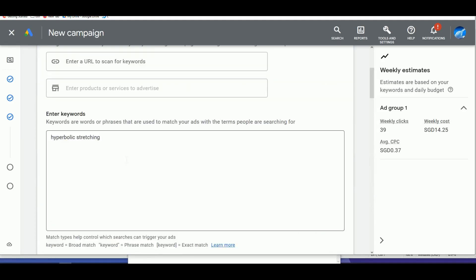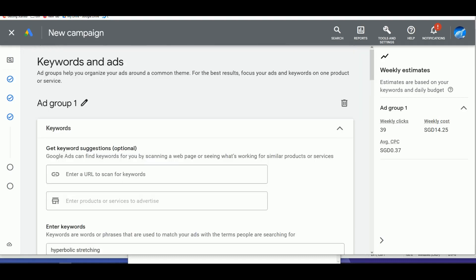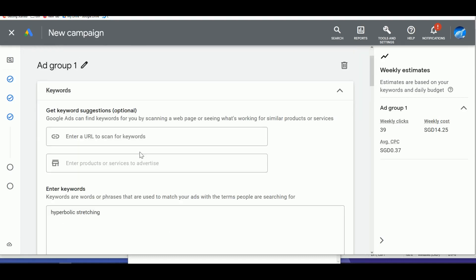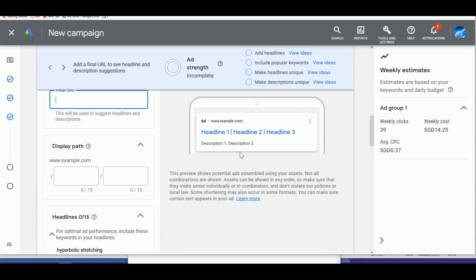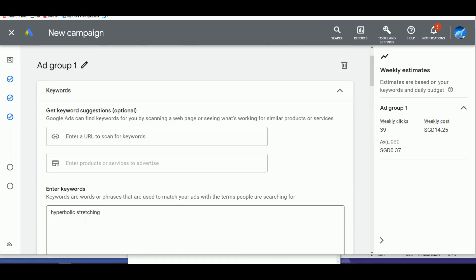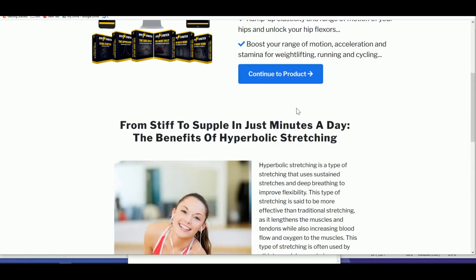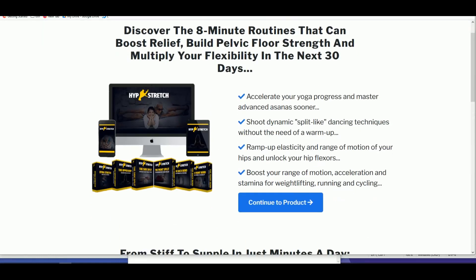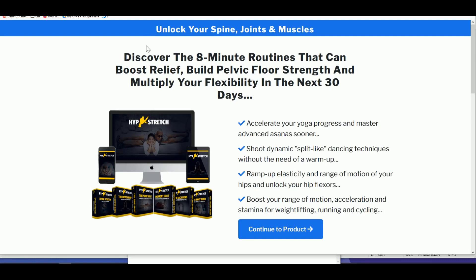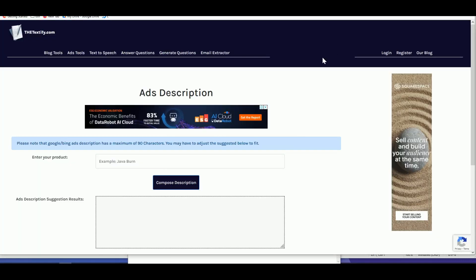Once you've completed the ad and saved the campaign, Google will review it within 24 hours. Once approved, start monitoring. You can increase the CPC if you're not getting enough clicks or impressions — but start low and increase gradually. Hyperbolic Stretching is not saturated, so set up a clean landing page with correct information and a well-structured campaign. All the tools used — pagepro.com, keyword2free.com, and textify.com — will be linked in the description below.